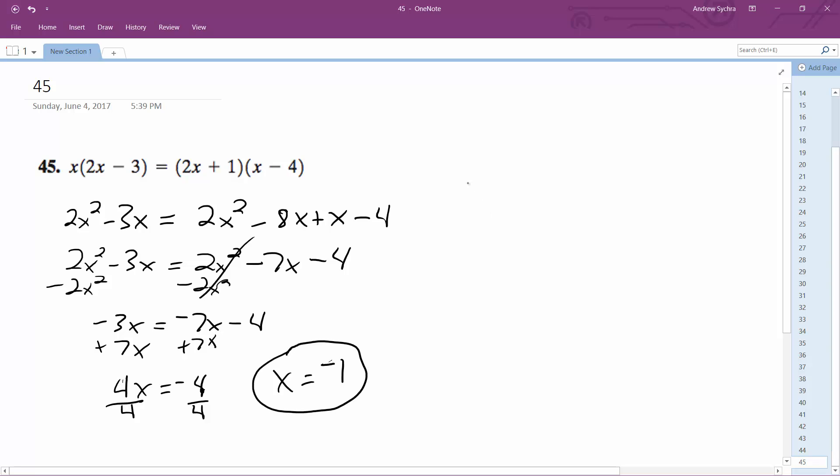So we can test this out. Plug in negative 1. So 2 times negative 1 minus 3 is equal to 2 times negative 1 plus 1 times negative 1 minus 4. Negative 1 gives us negative 2 minus 3.